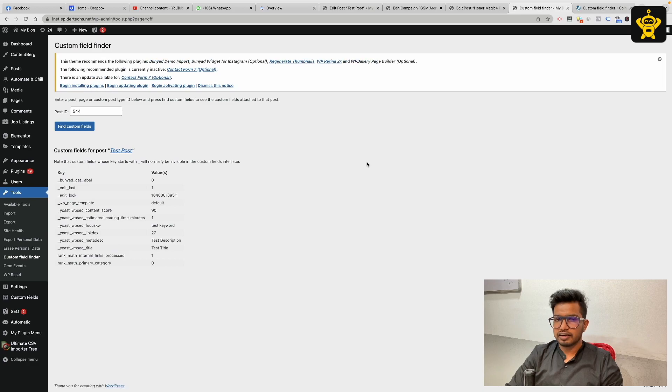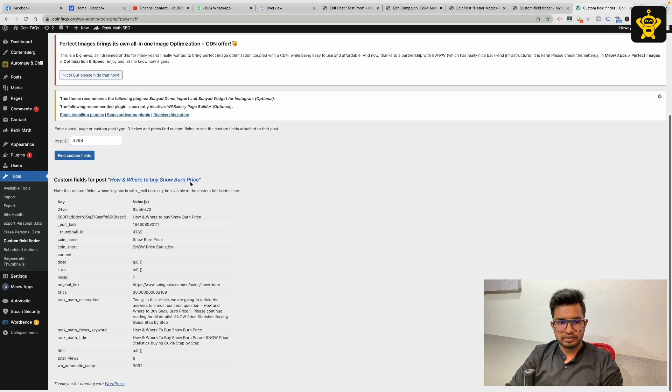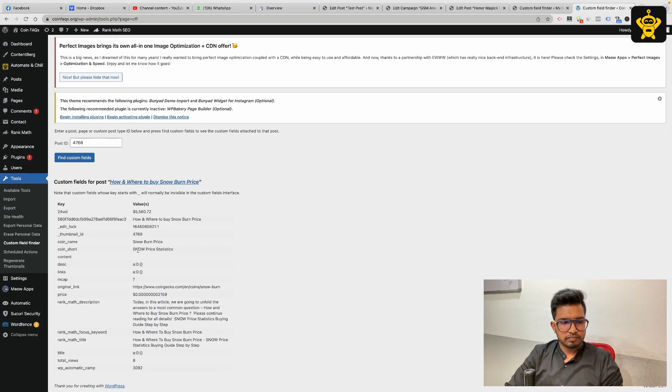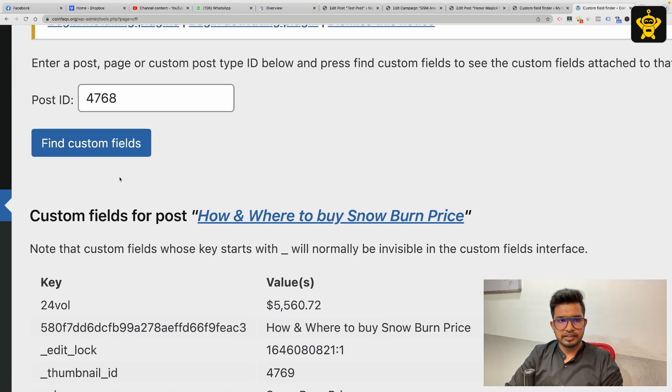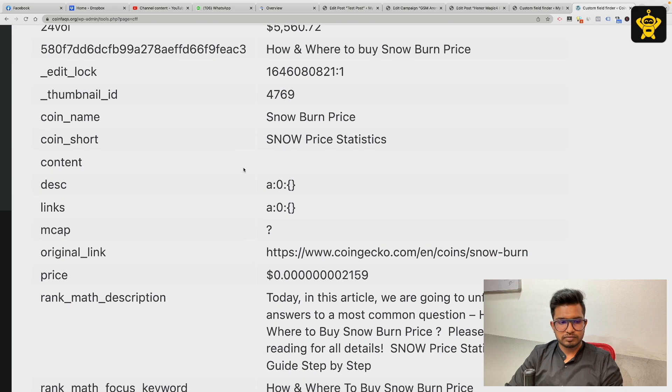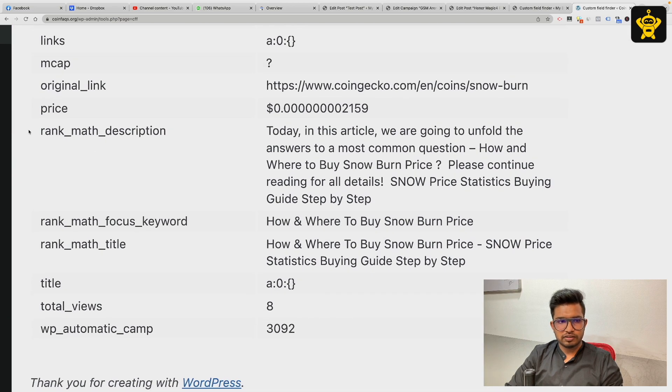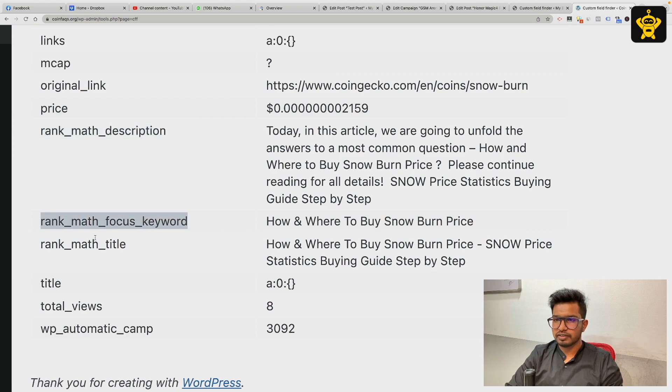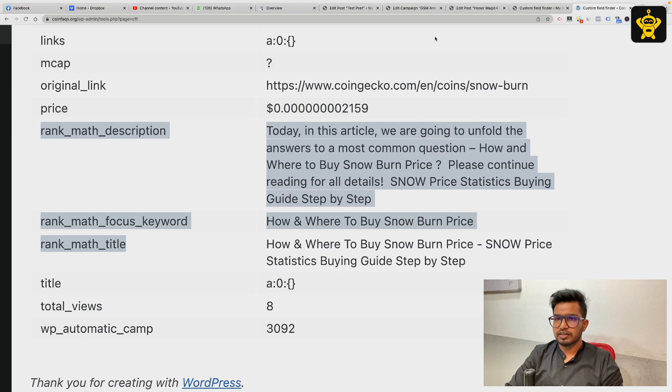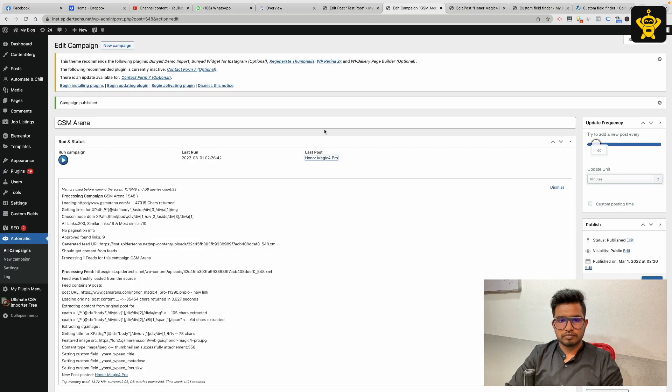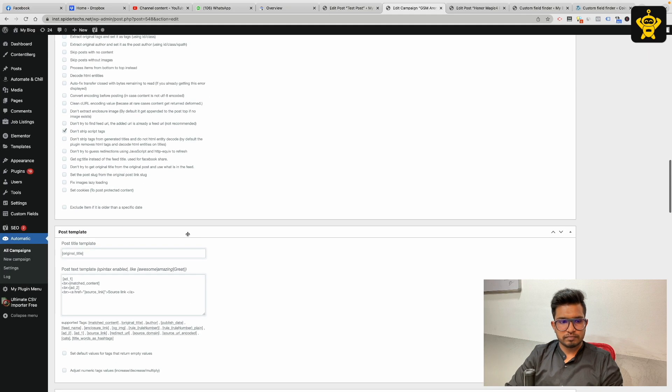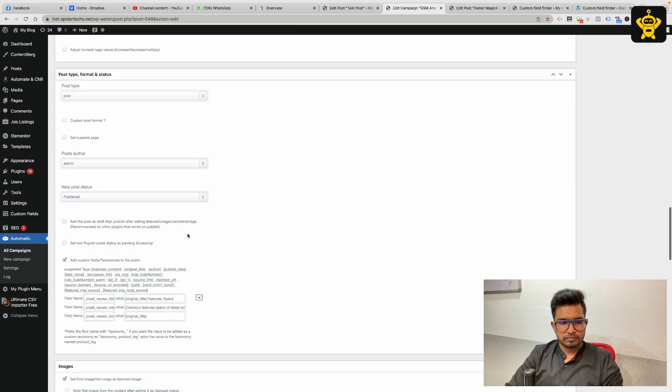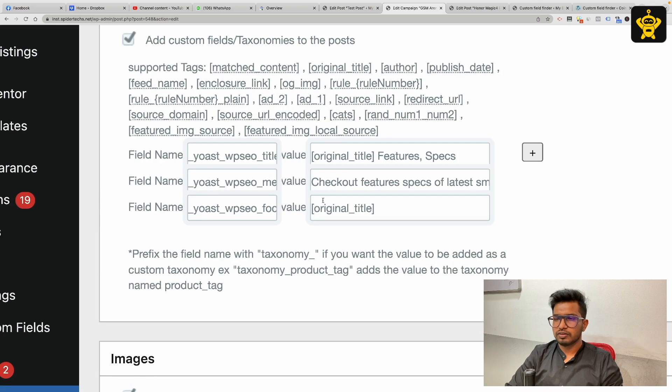For the RankMath SEO plugin, I have RankMath SEO plugin installed on one of my other sites and I did the same for this. I did the post ID and using this I got the RankMath description, focus keyword, and the title. You just have to use these custom fields instead of these if you are using the RankMath SEO plugin.